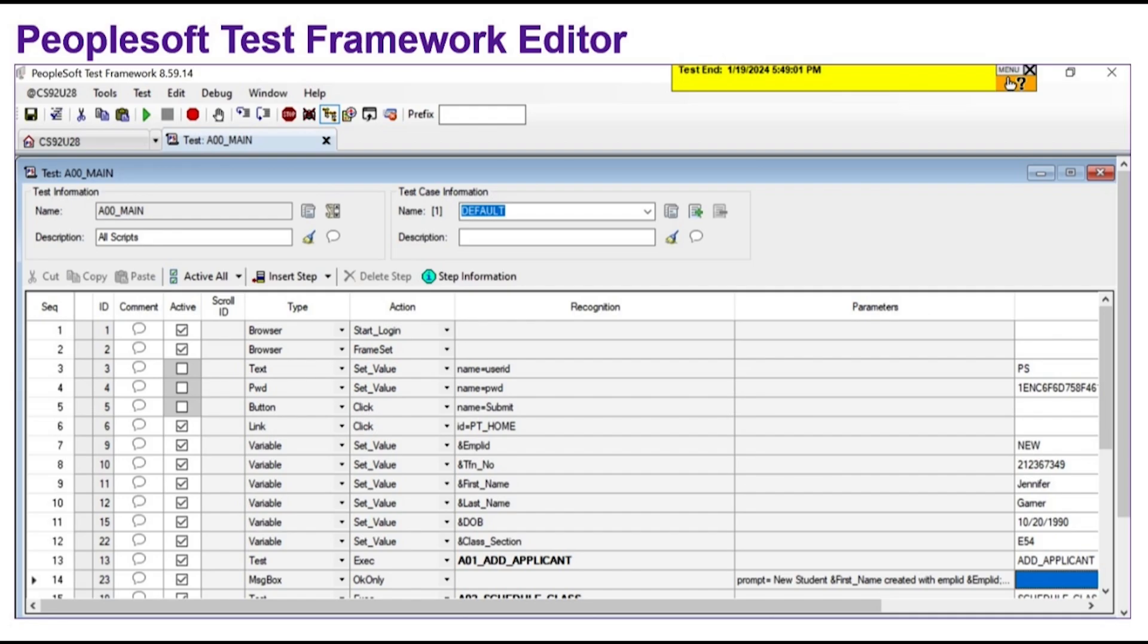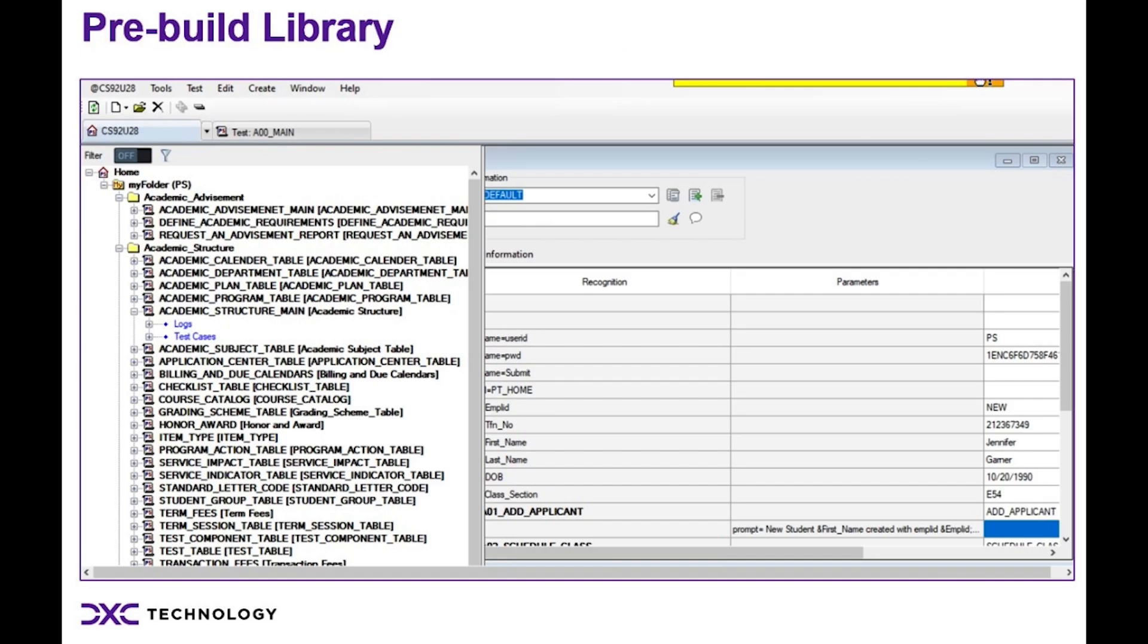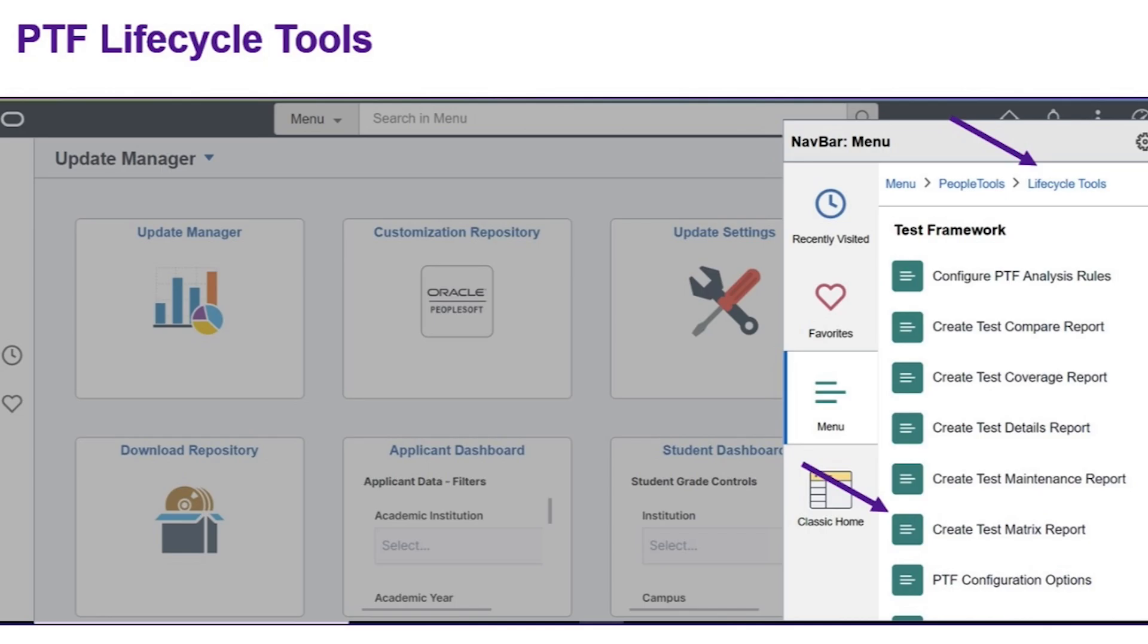At DXC, we have provided a vast library of pre-built tests for PeopleSoft Test Framework for every application pillar and module. This gives customers the ability to jumpstart their application testing.